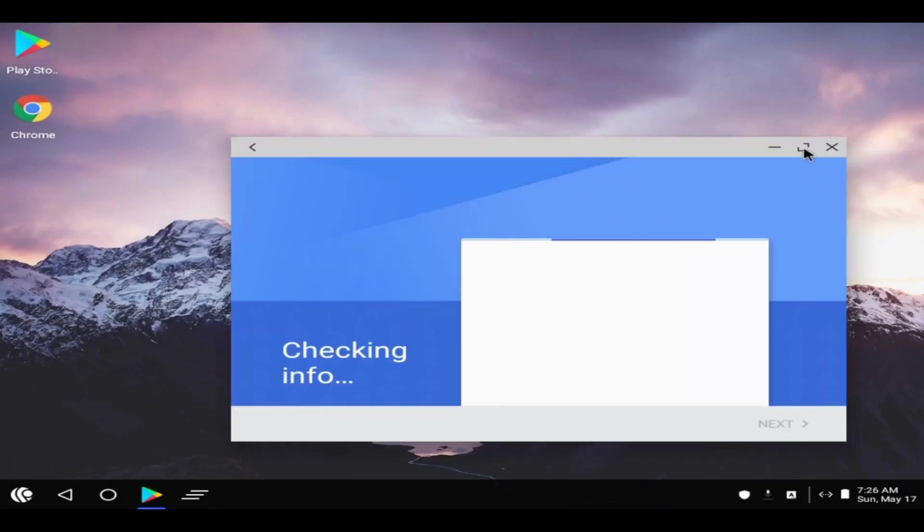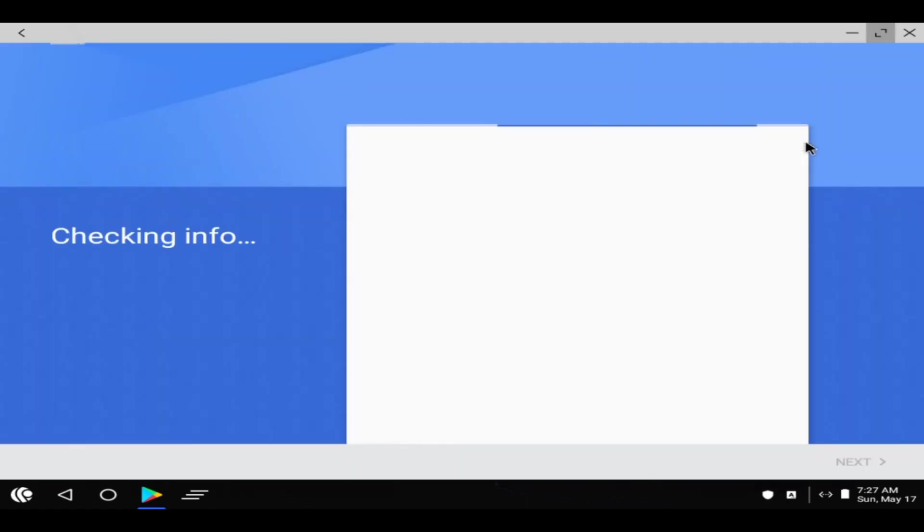You can sign in or sign up to a Gmail account to install applications through Google Play Store.